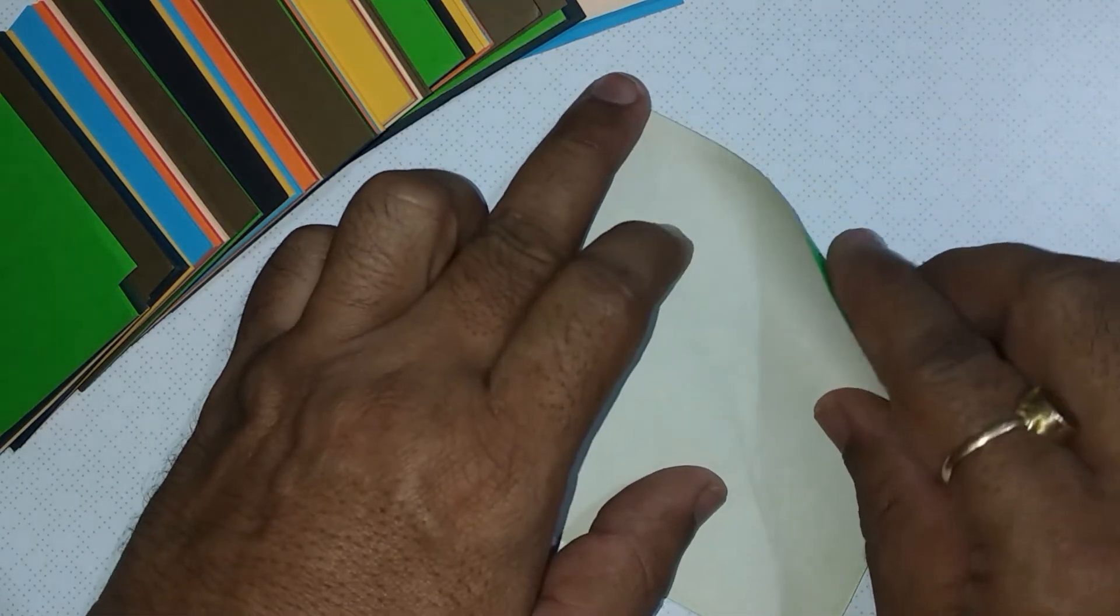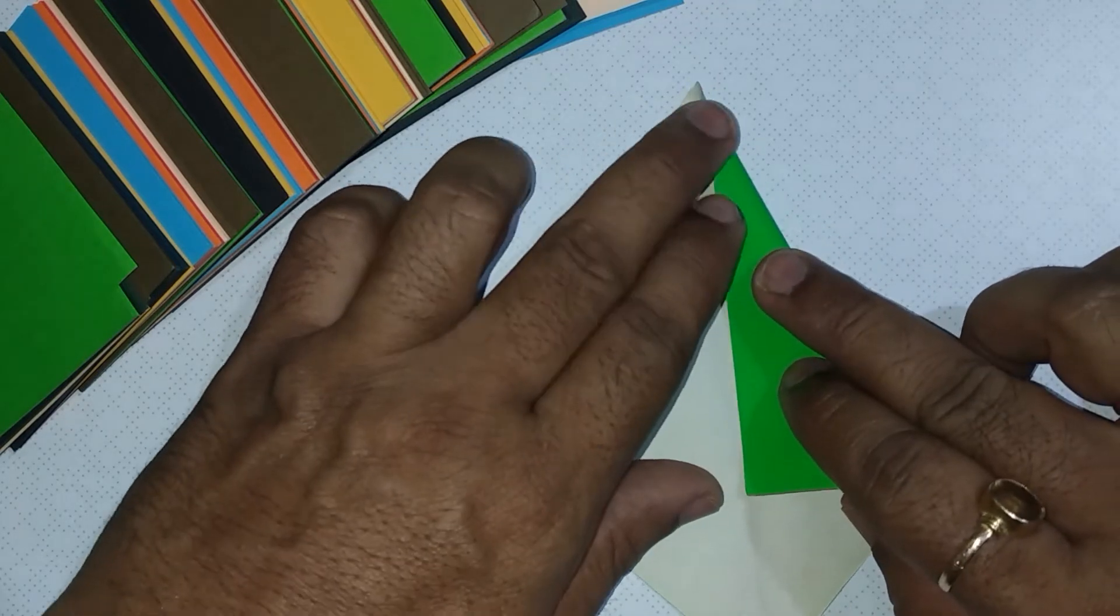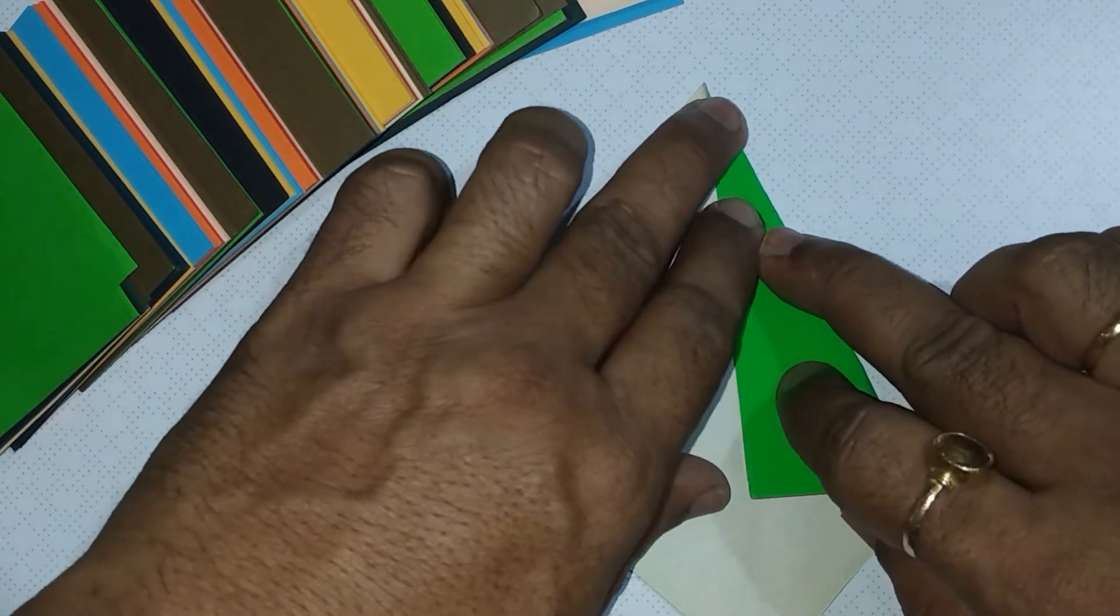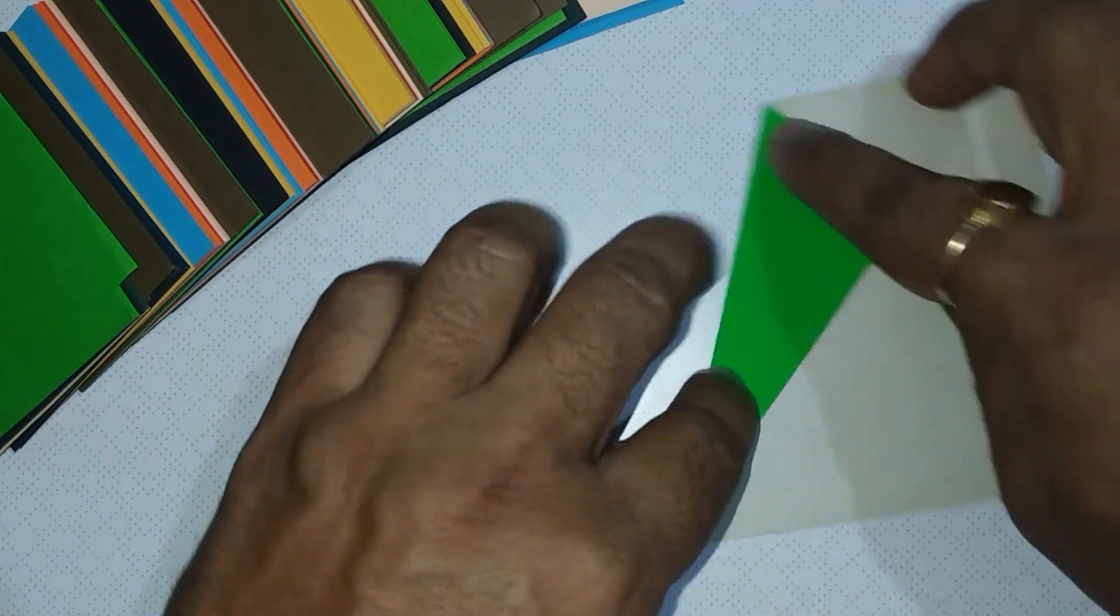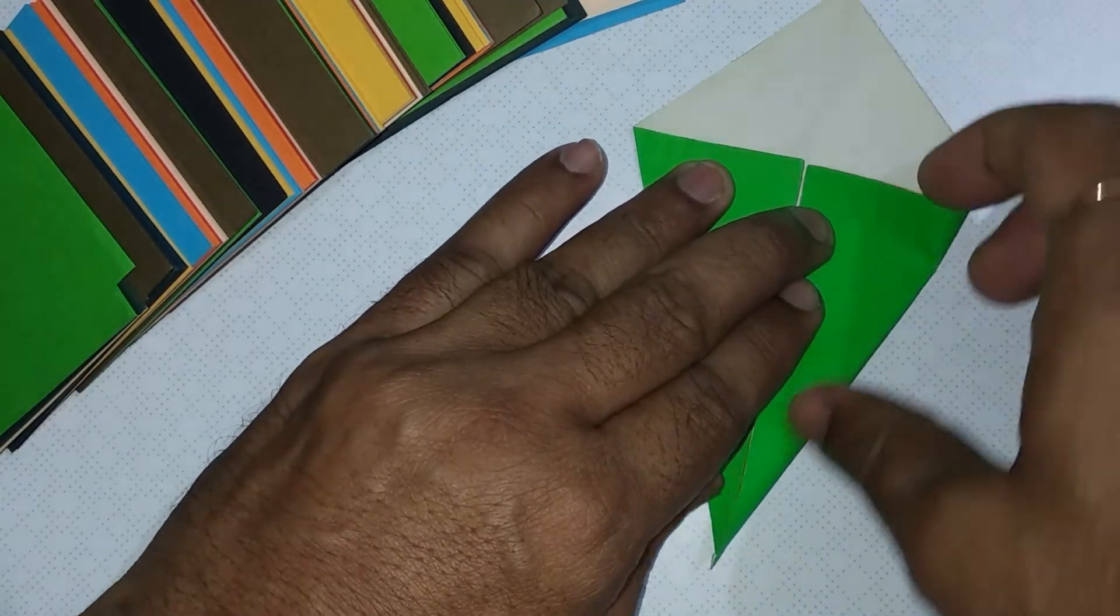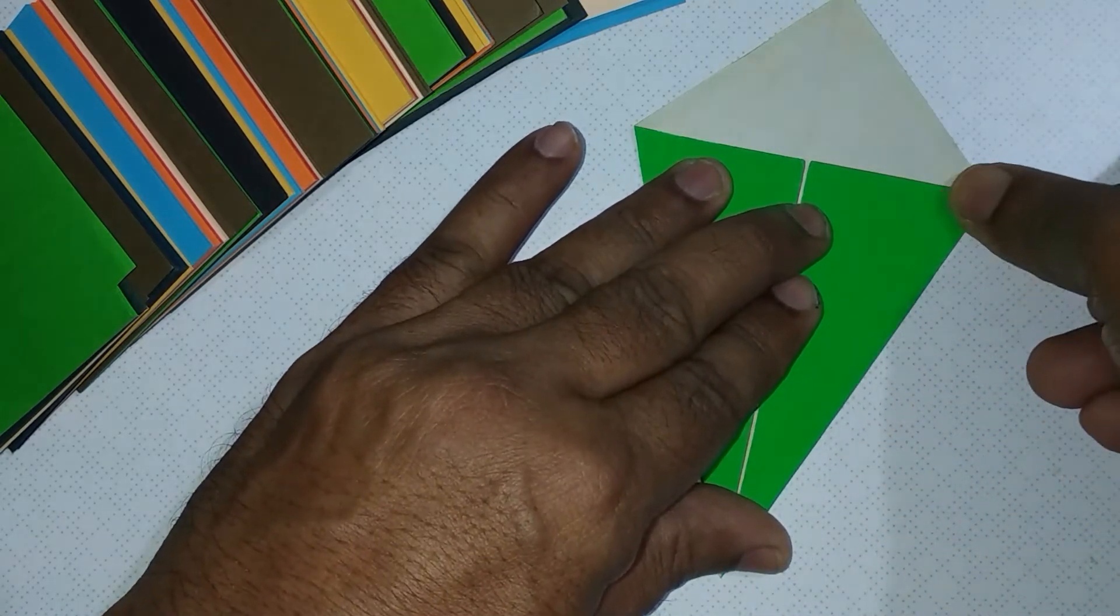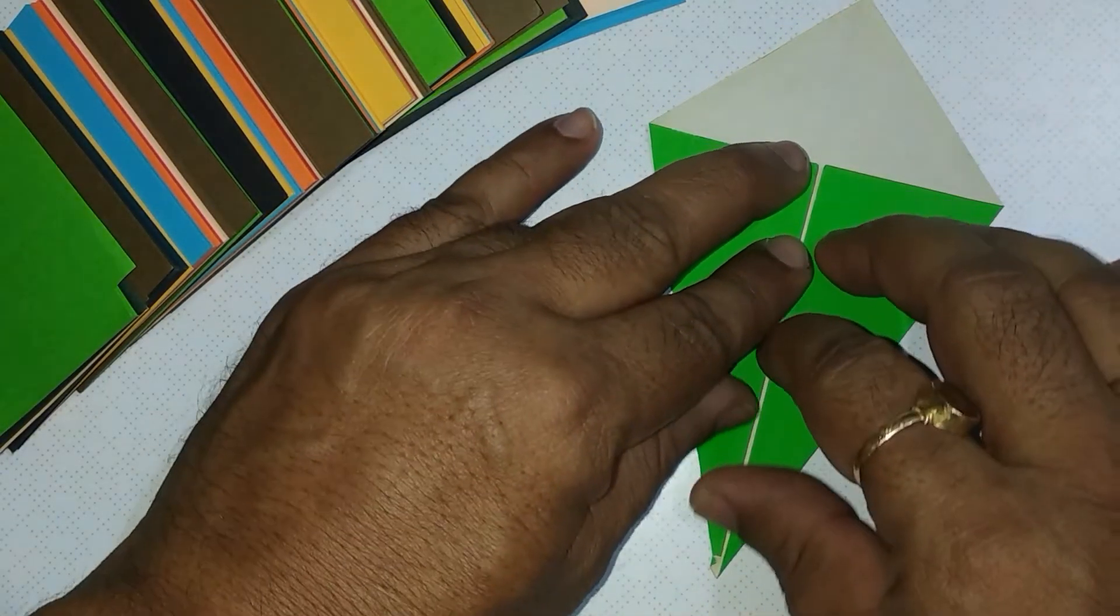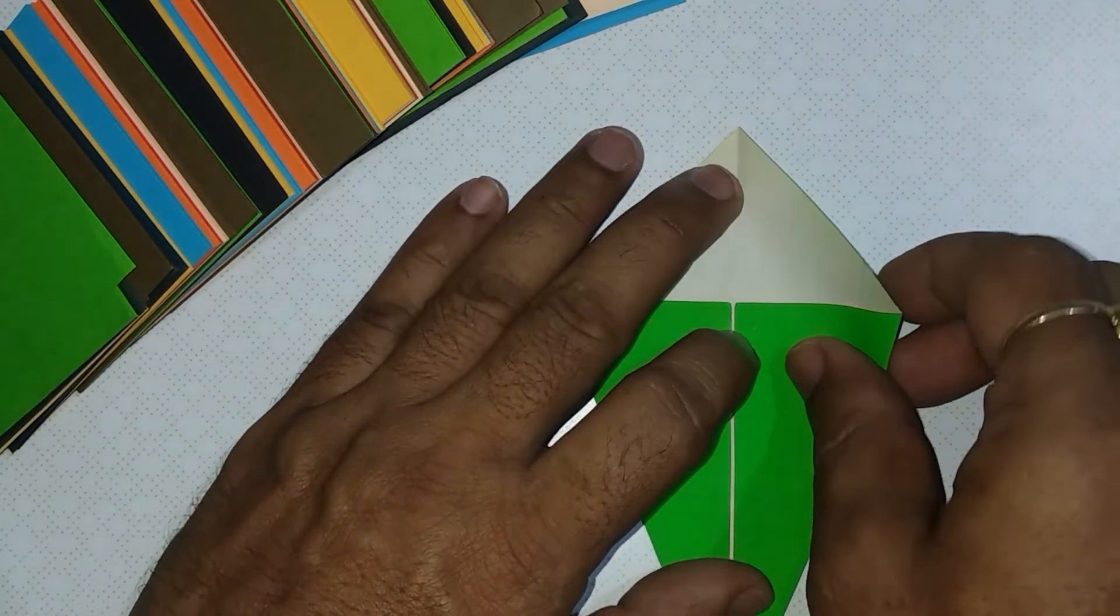Fold two triangles in this way. Turn to the other side.